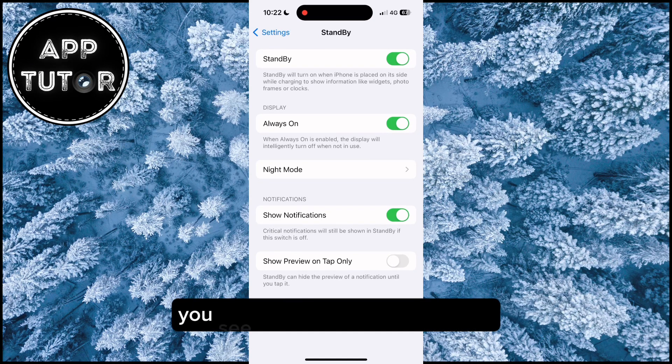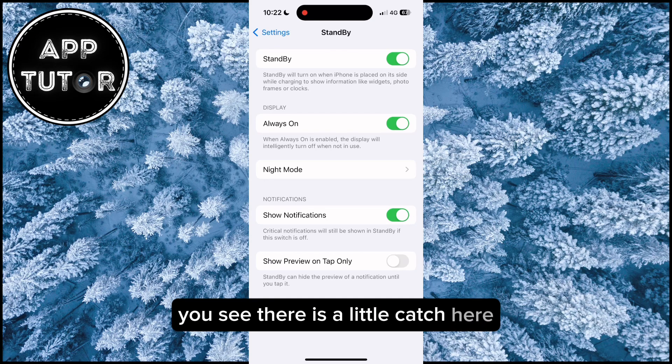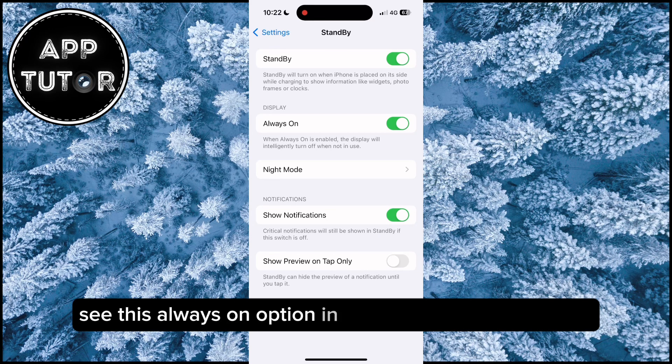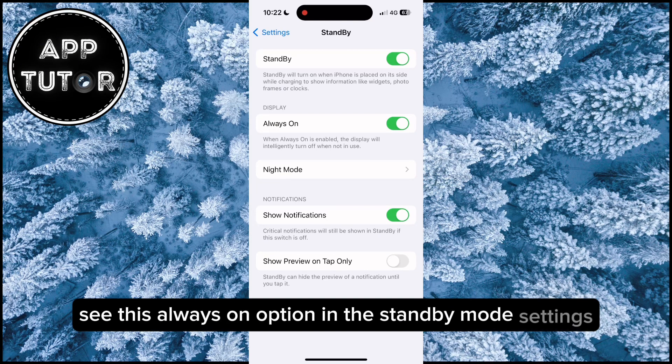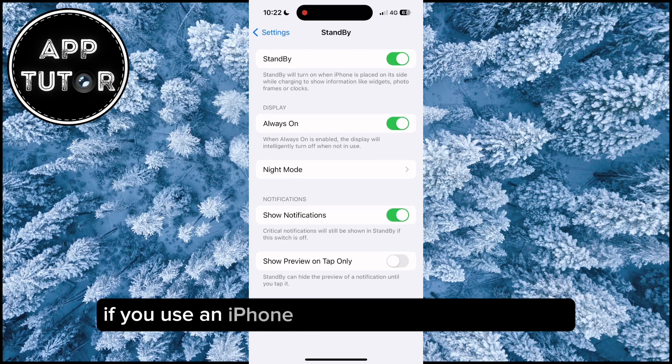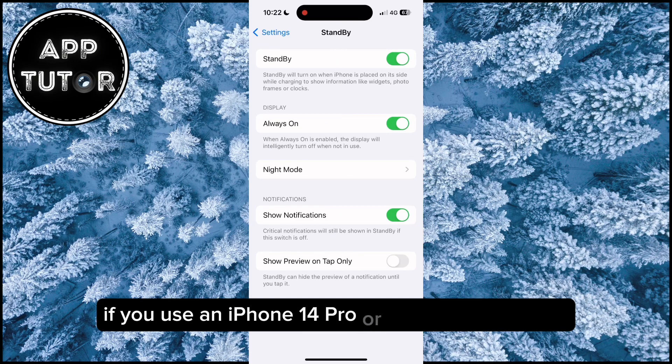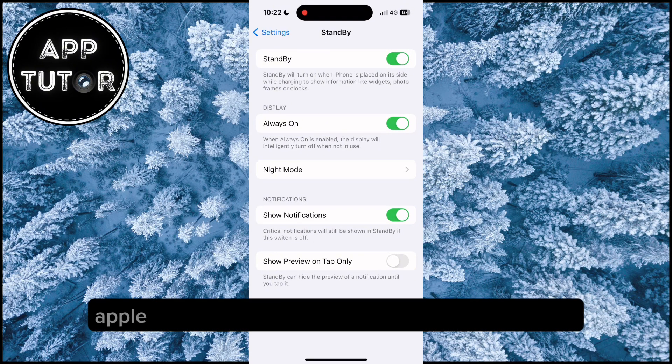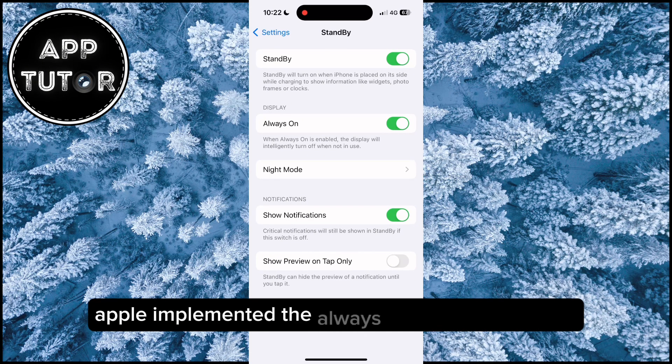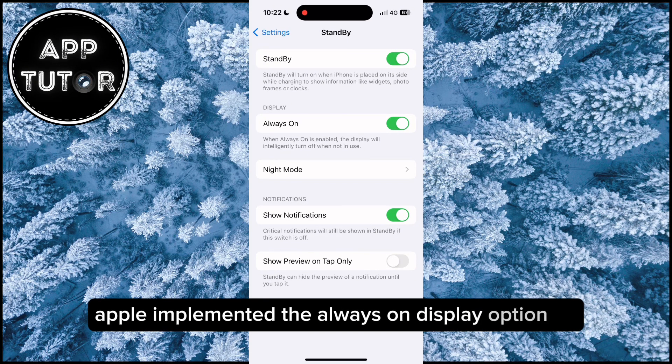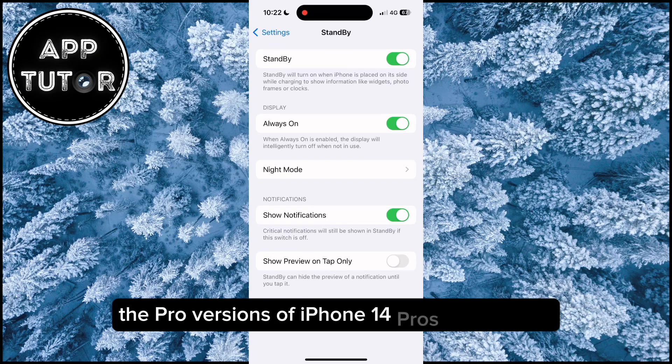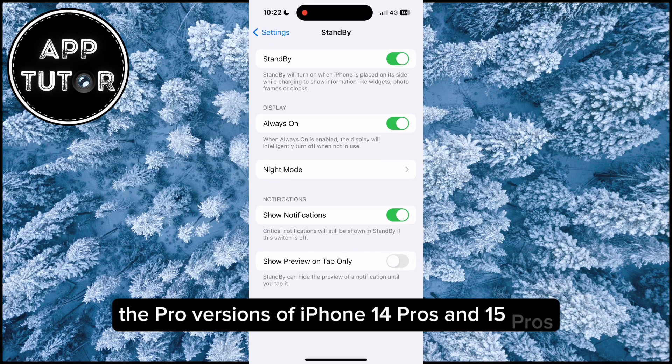You see, there is a little catch here. You're going to see this always on option in the standby mode settings if you use an iPhone 14 Pro or Pro Max and newer. Apple implemented the always on display option on the Pro versions of iPhone 14 Pros and 15 Pros,